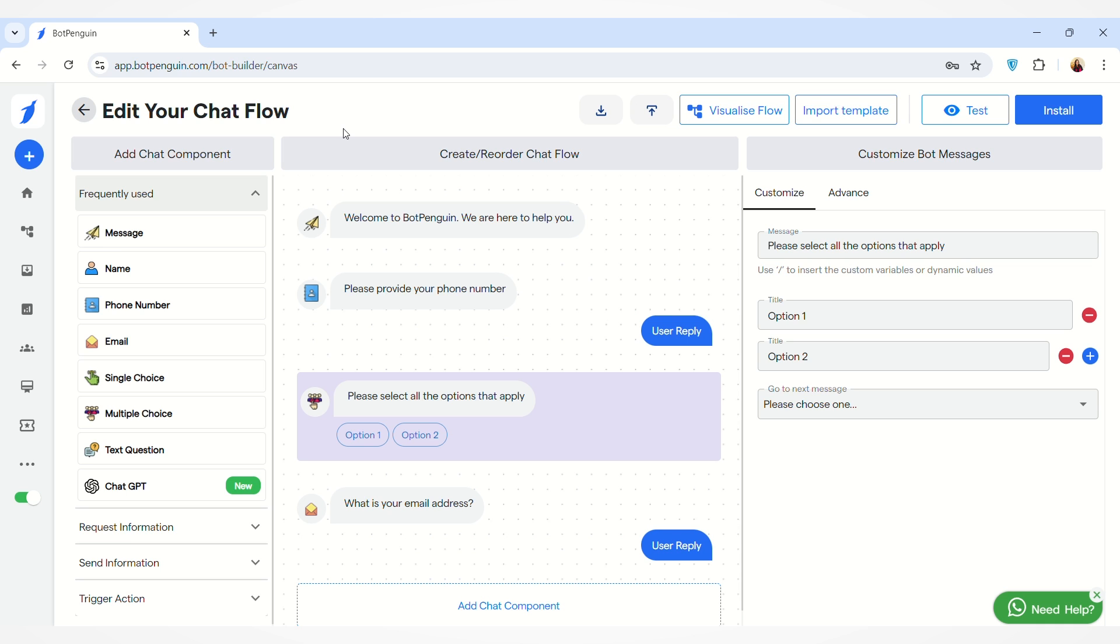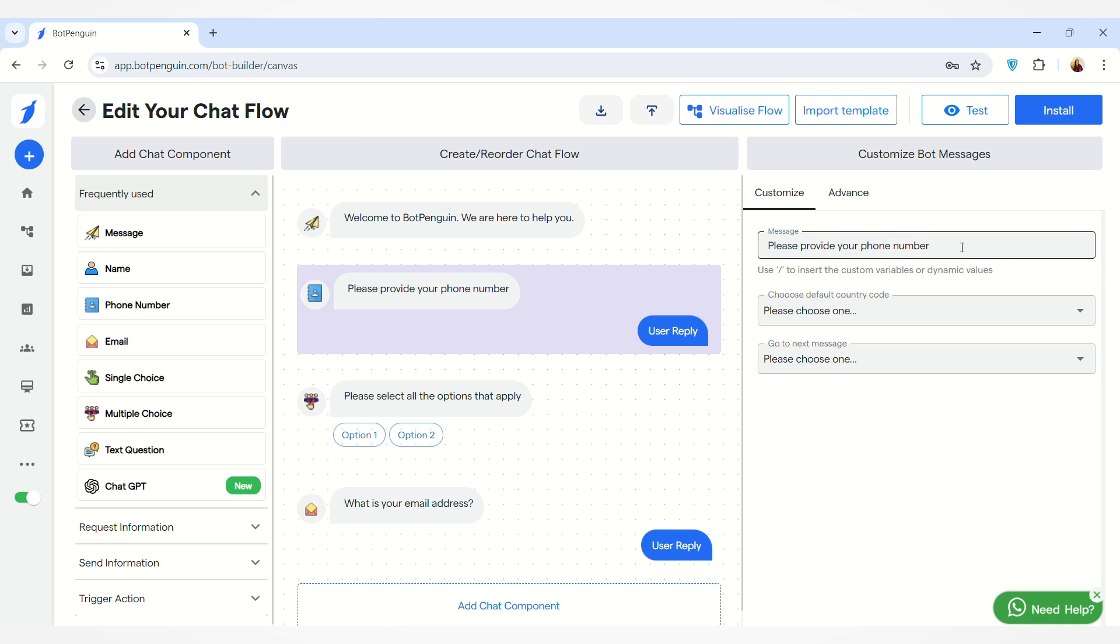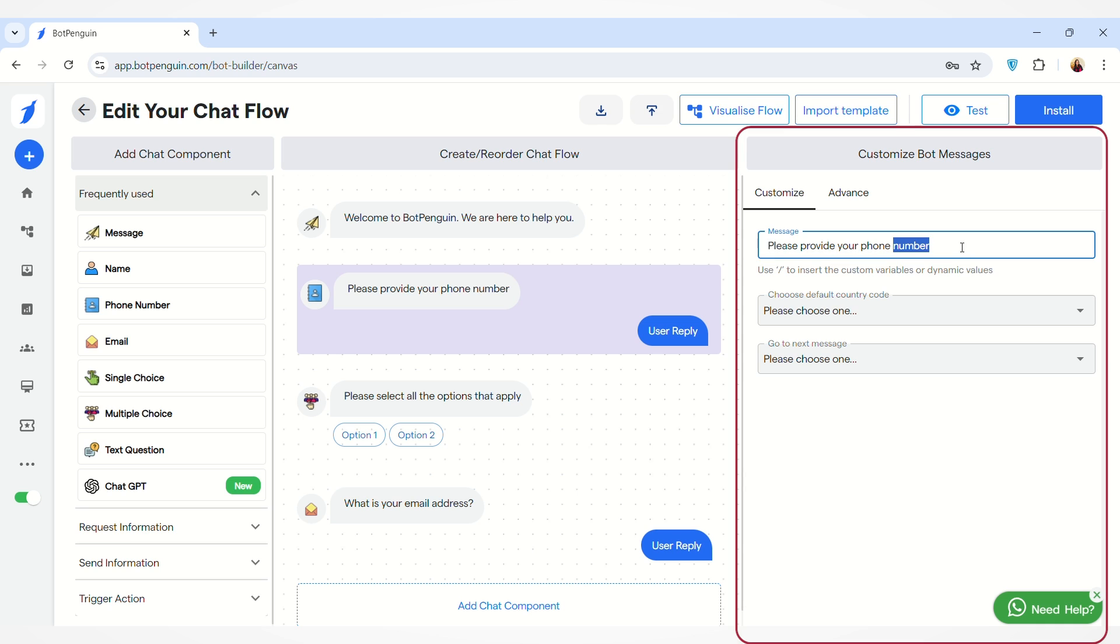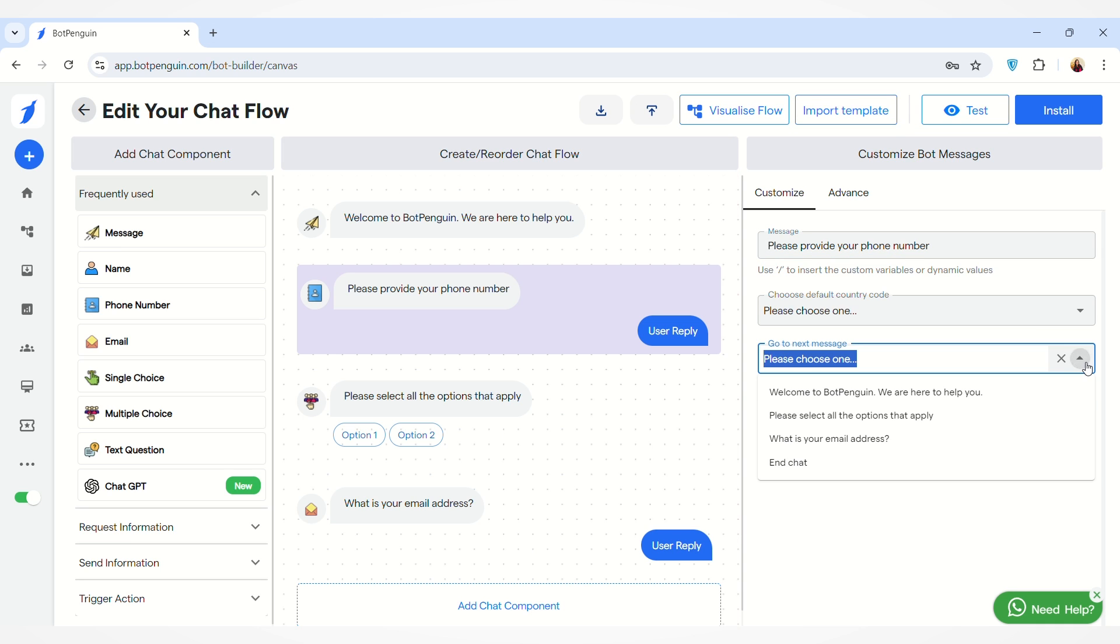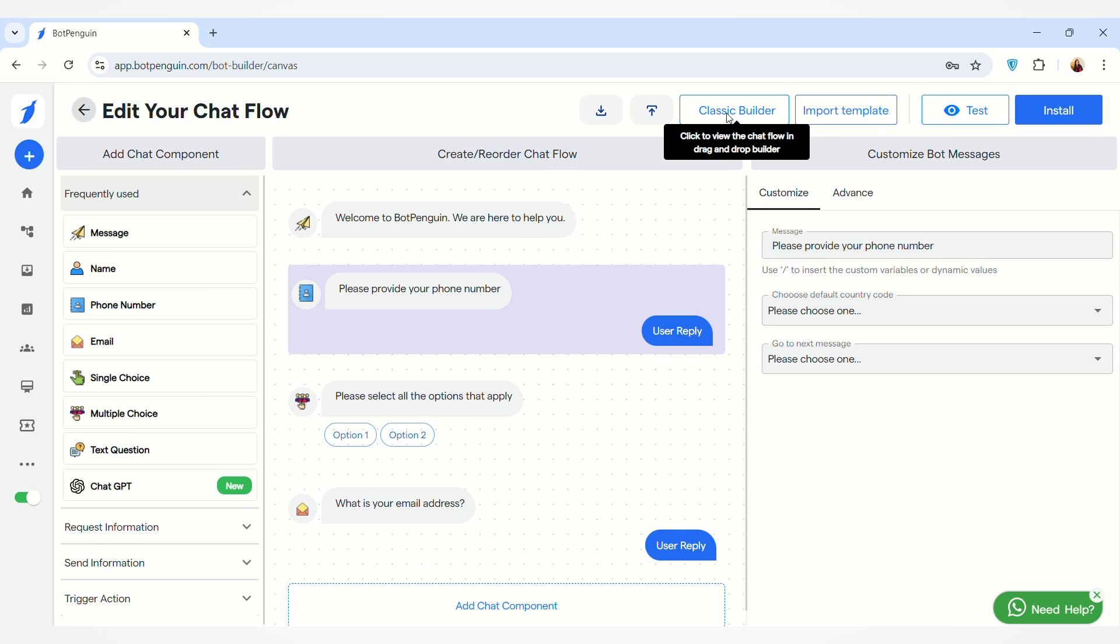On the right-hand side, you can also edit this message and you can select the next message option from here. You can also use Visualize Flow to edit your chat flow.